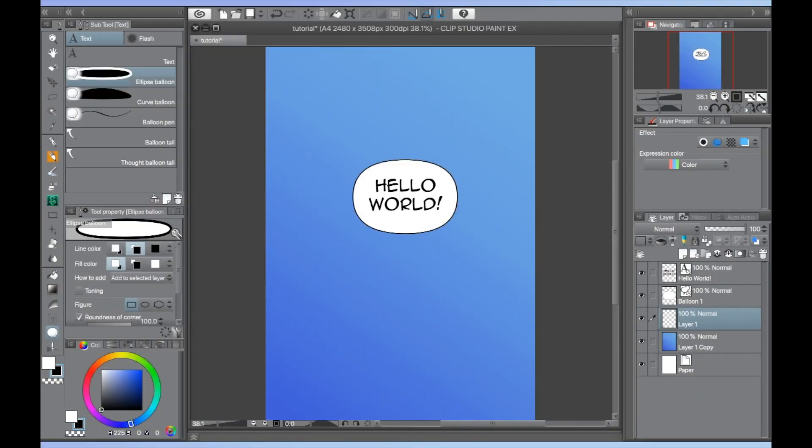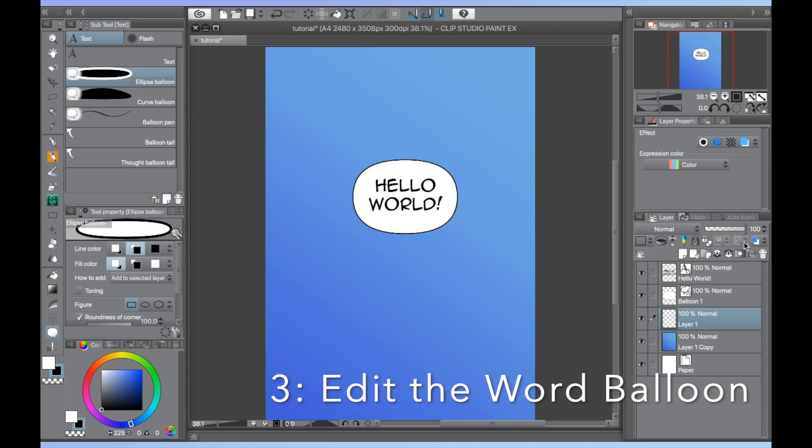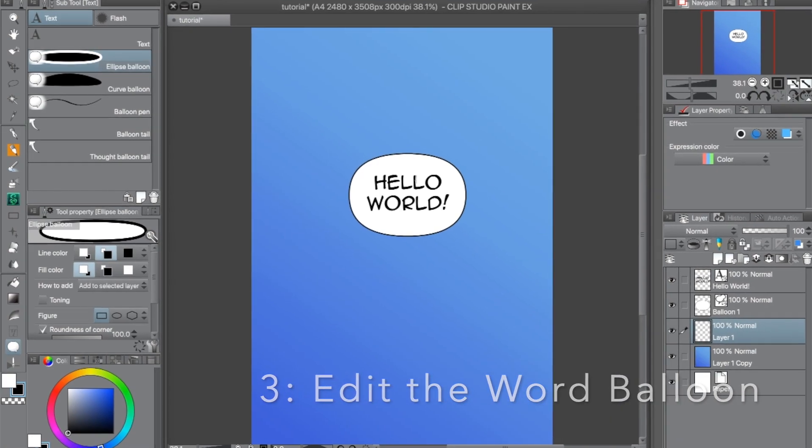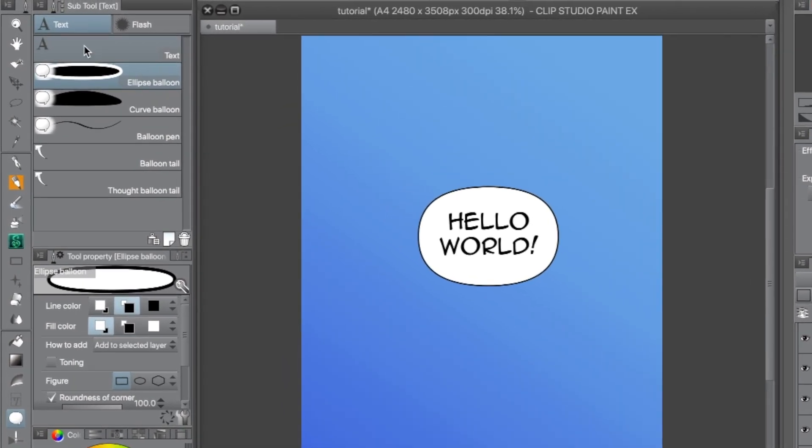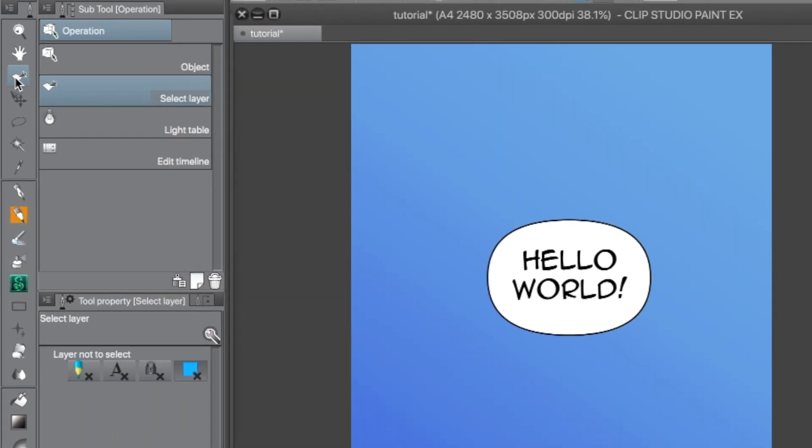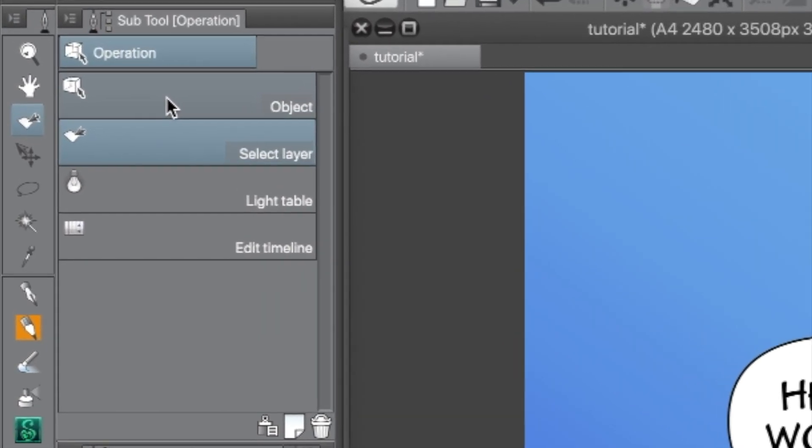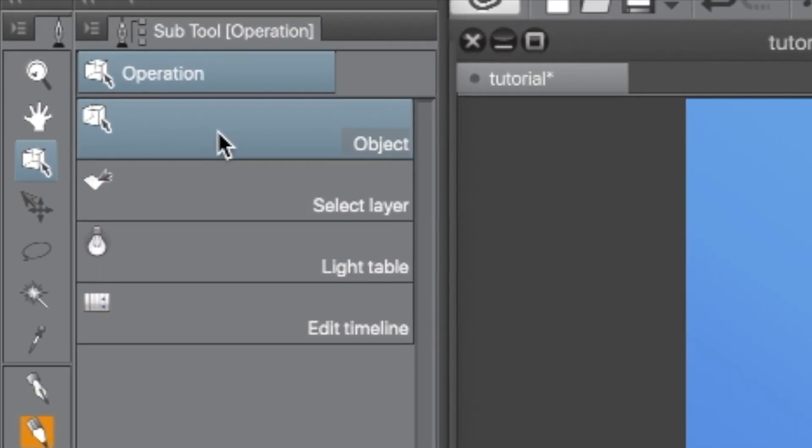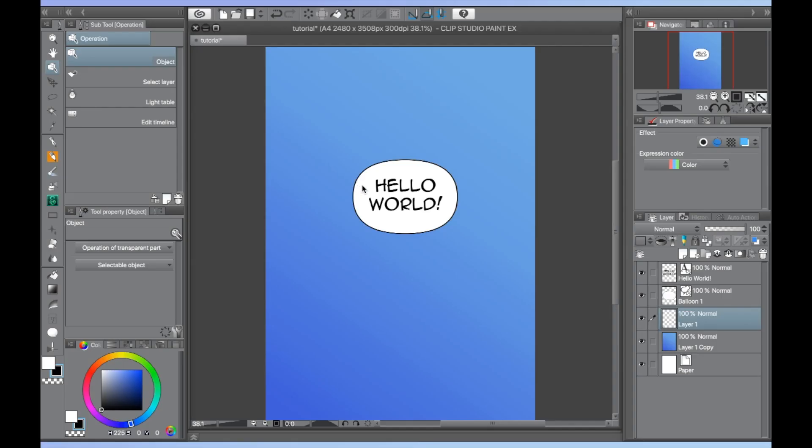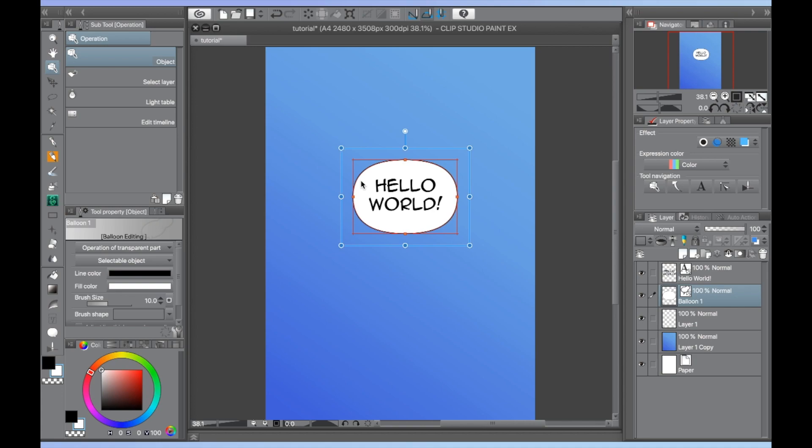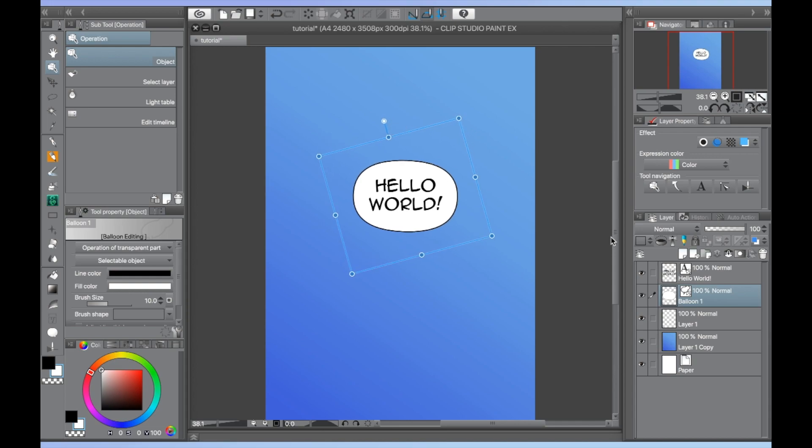This leads us to the third step, how to edit the balloon shape with the Operation tool. To edit word balloons, click on the Operation tool on the upper left side of the default workspace. It looks like a cube with an arrow cursor clicking on it. This allows you to resize the balloon like you're using the Transform tool. When you're happy with the shape of your balloon, click outside of the box to dismiss the tool.